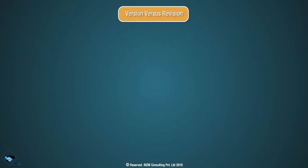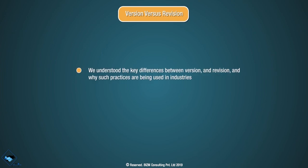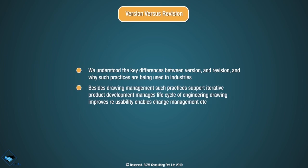Version vs. Revision. We understood the key differences between version and revision and why such practices are being used in industry. Besides drawing management, such practices support iterative product development, manage life cycle of engineering drawing, improve reusability, enable change management, etc.